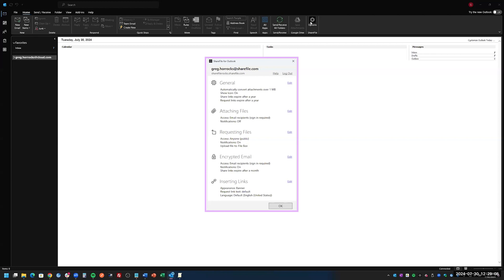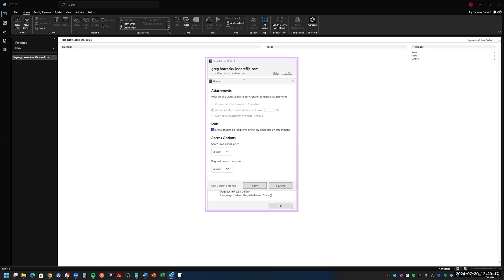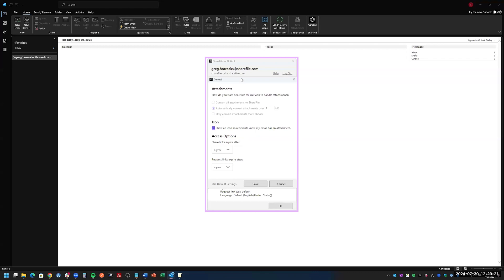It also allows you to send encrypted emails directly through Outlook. So if you want the body of the message to be more secure and require a login to even view the body, the encrypted email feature is built into this tool as well.